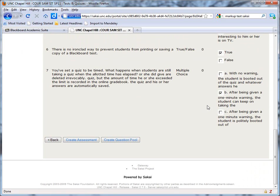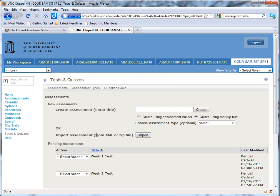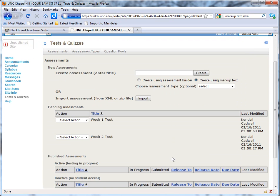I'm going to change that now. I'm going to go ahead and create assessment, click that option, and now it appears, along with the week one test, in pending assessments. Published assessments, those are ones that have been released to students.